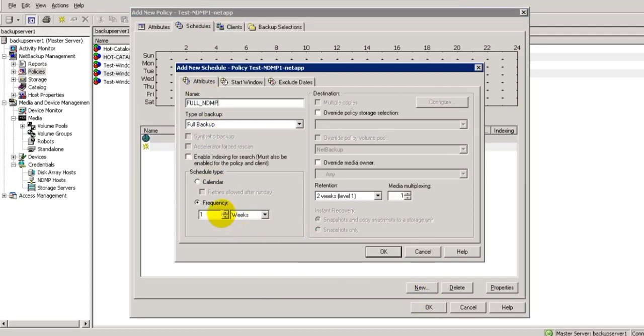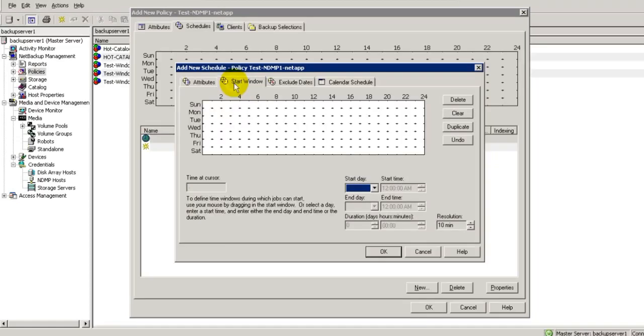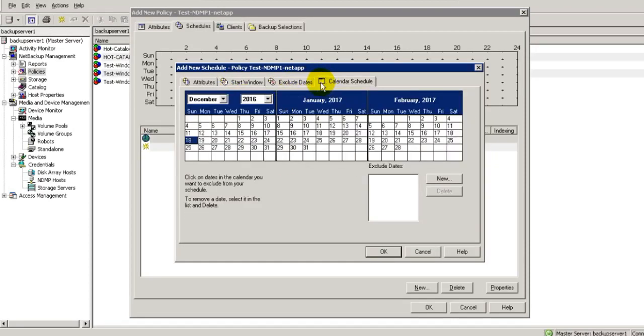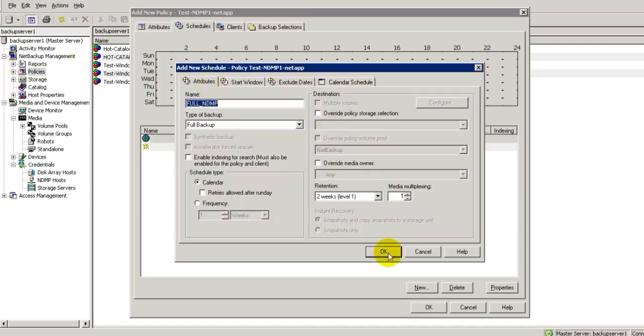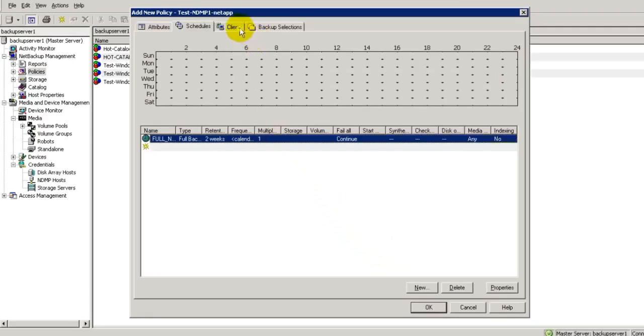You can create your own schedule. I'm creating a full backup schedule, full NDMP. For frequency, it's calendar schedule, any type you want, and its retention. I'm not scheduling it, I will take a manual backup. Select OK.